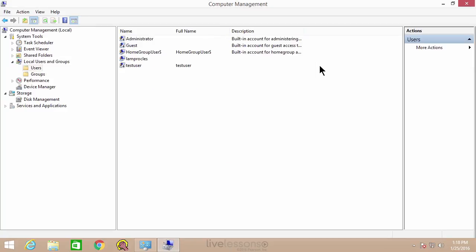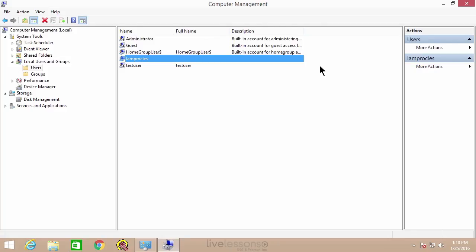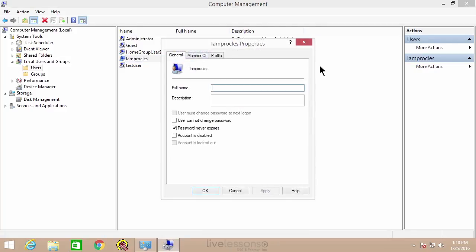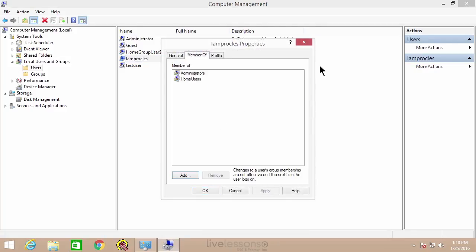You could do this for any account. We have my main administrator account — if I double-click that and go to member of, you'll see he's a member of home users and administrators, so he has full power.